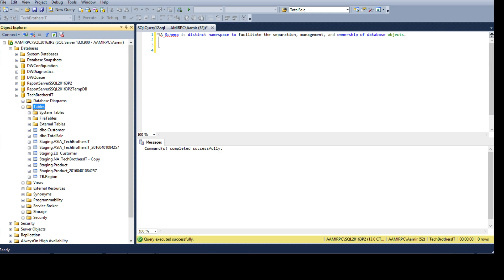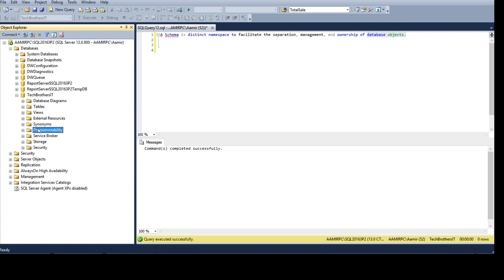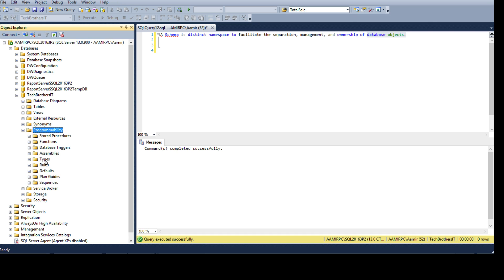First, let's take a look at the definition from Microsoft: a schema is a distinct namespace to facilitate the separation, management, and ownership of database objects. We can separate objects — and objects include tables, views, stored procedures, and functions — there are tons of objects inside a database.